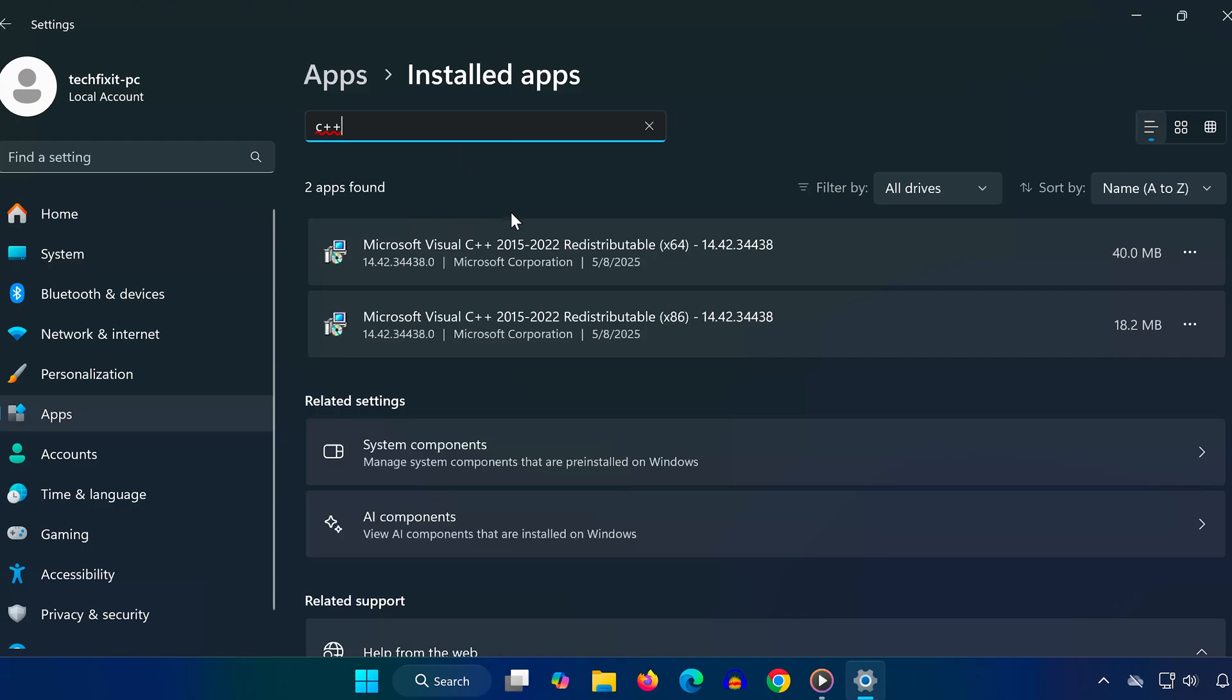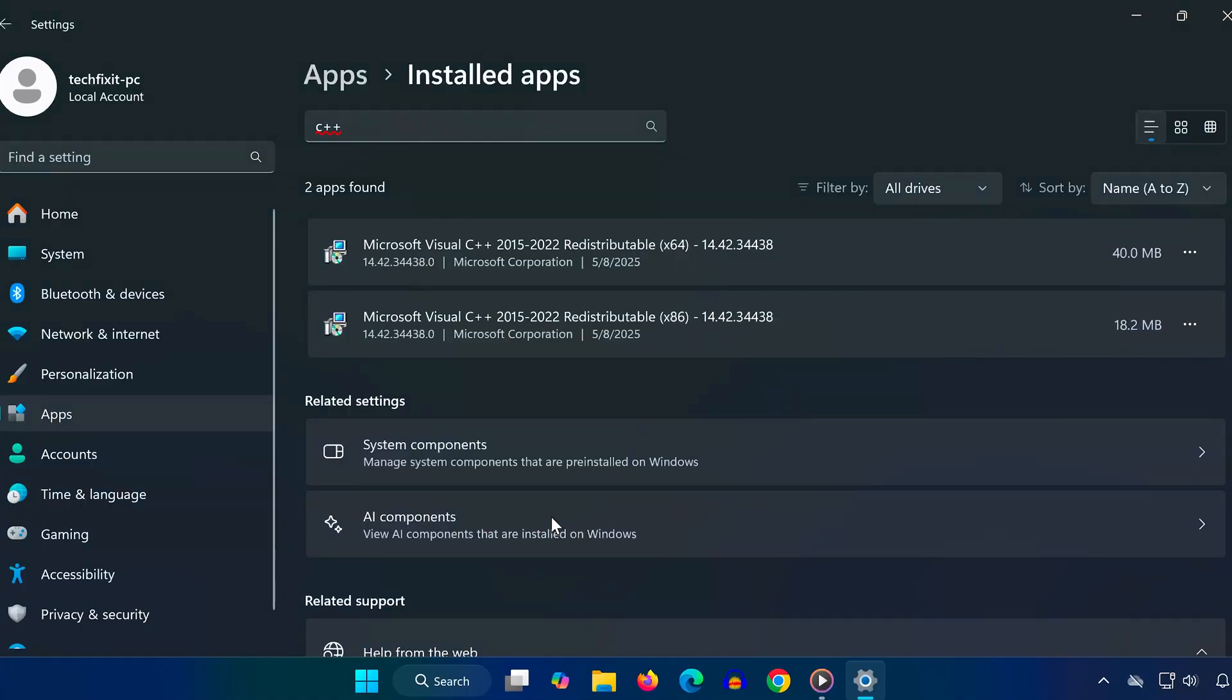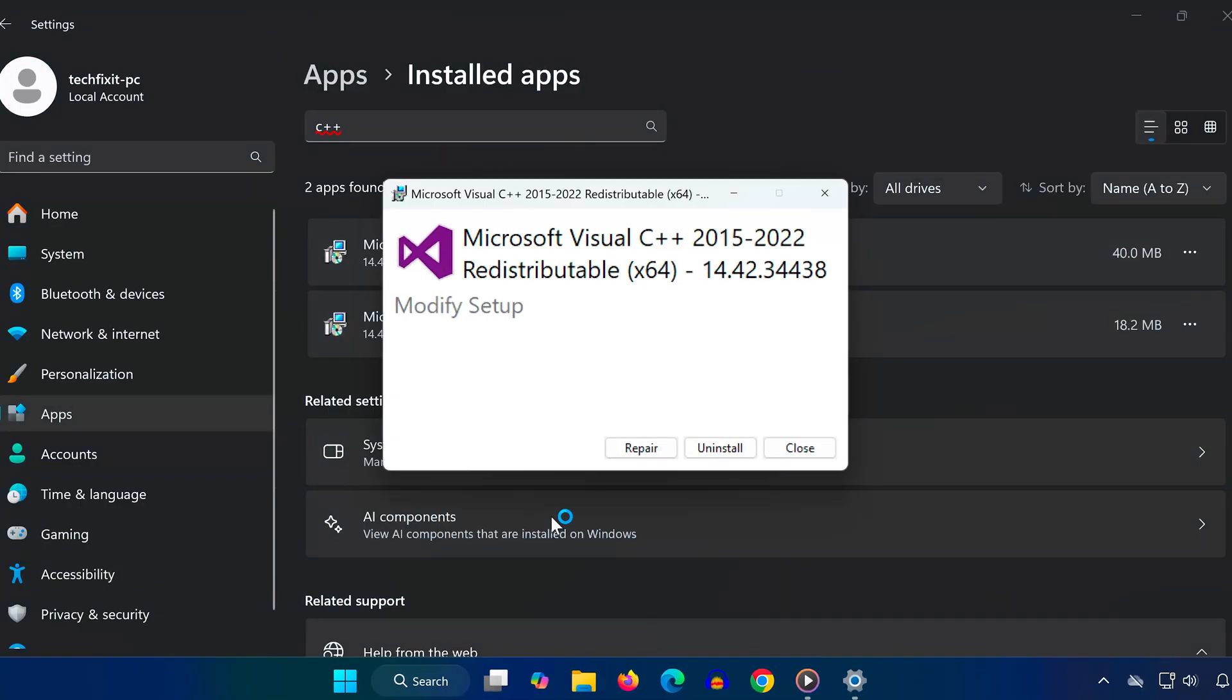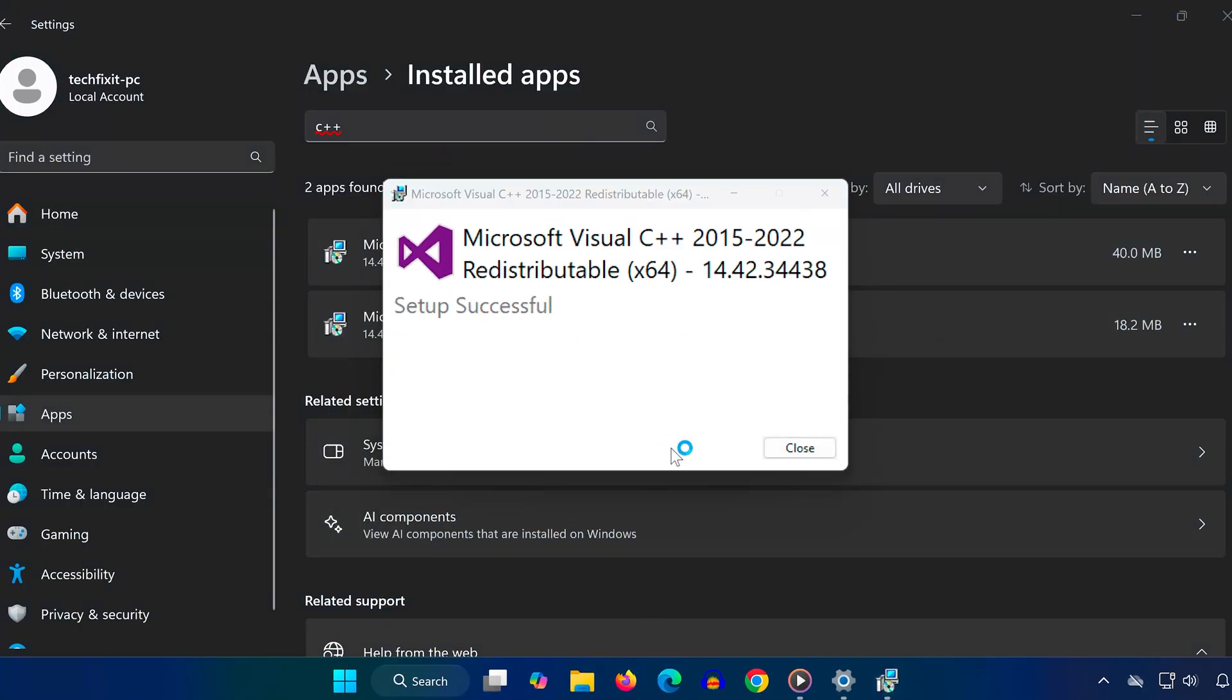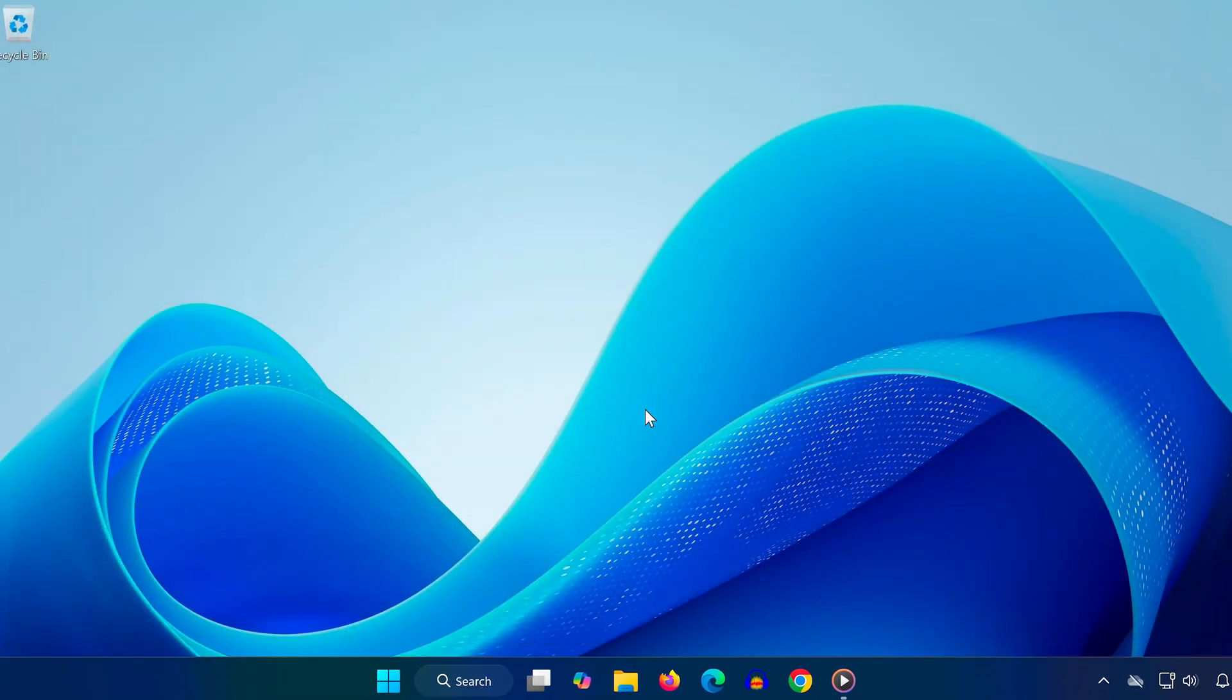You're looking for Microsoft Visual C++ 2015-2022 redistributable x64 or similar. Click on the three dots next to it and select modify. A new window will pop up. Click on repair and wait for the repair process to finish, it might take a minute or two. Once it's done, close the window and continue to the next step.